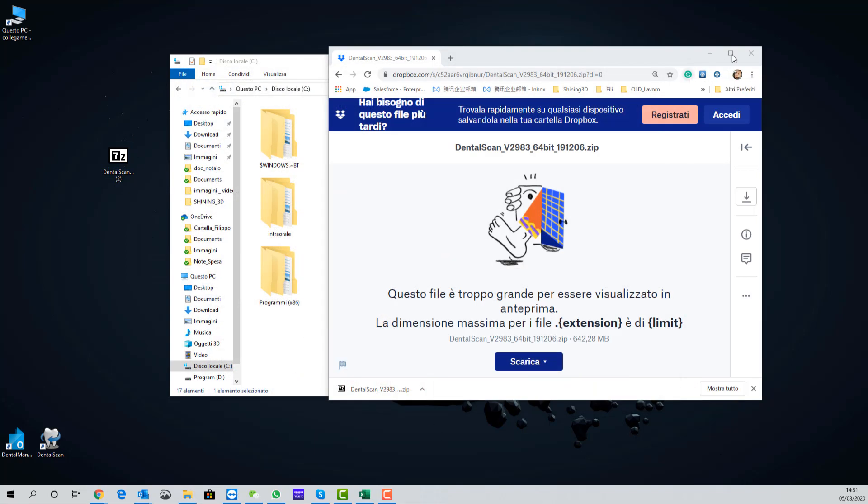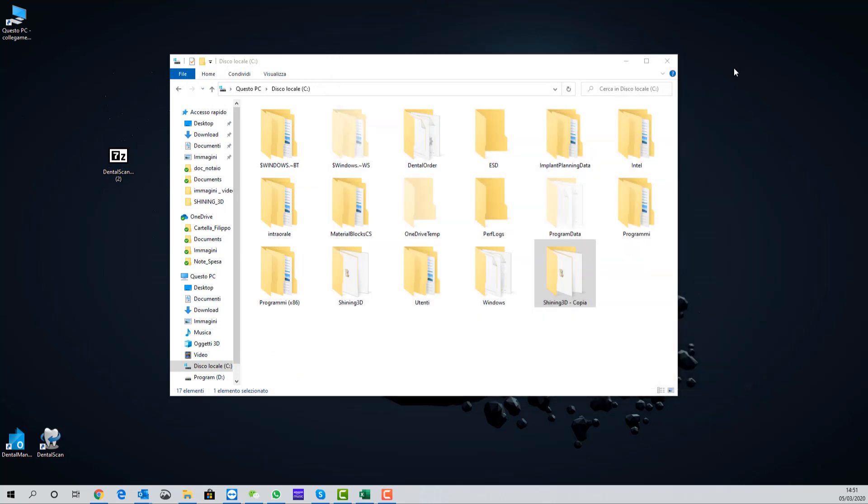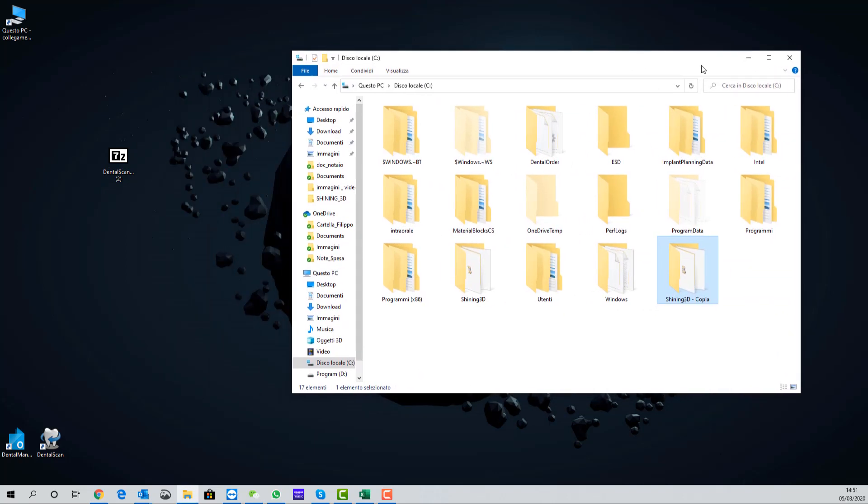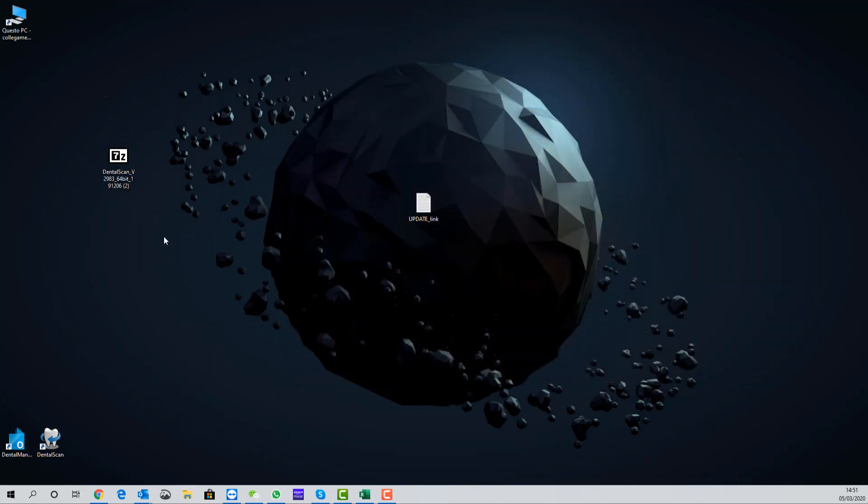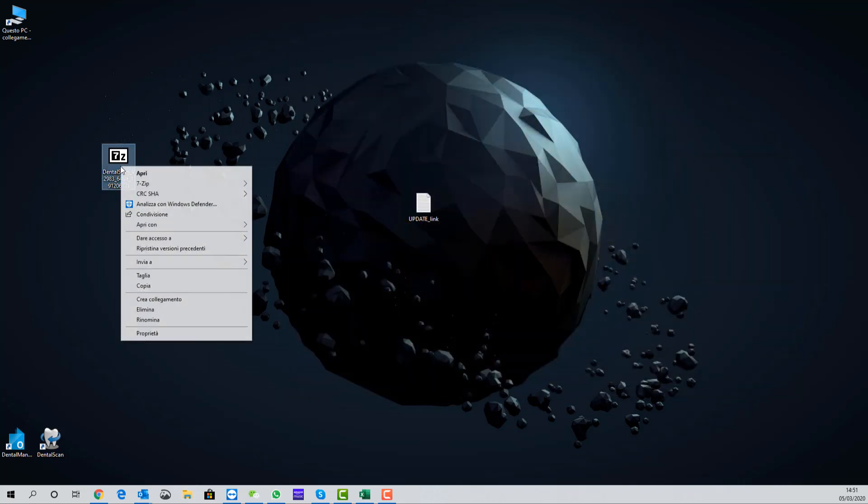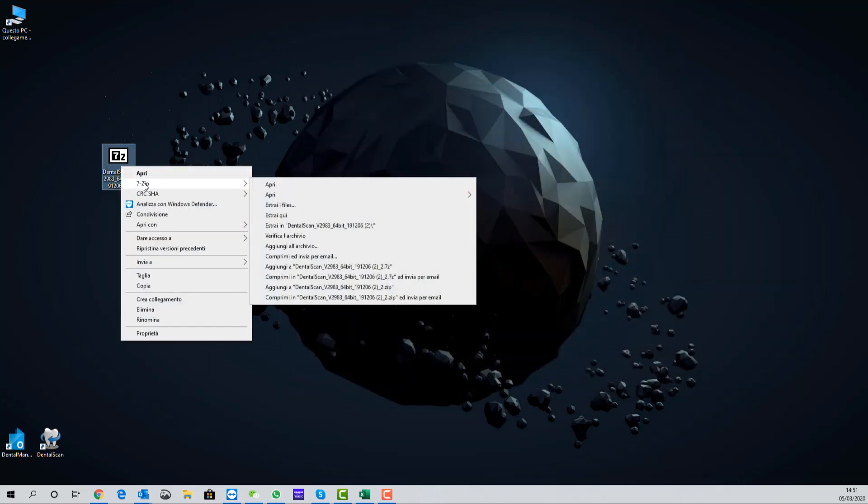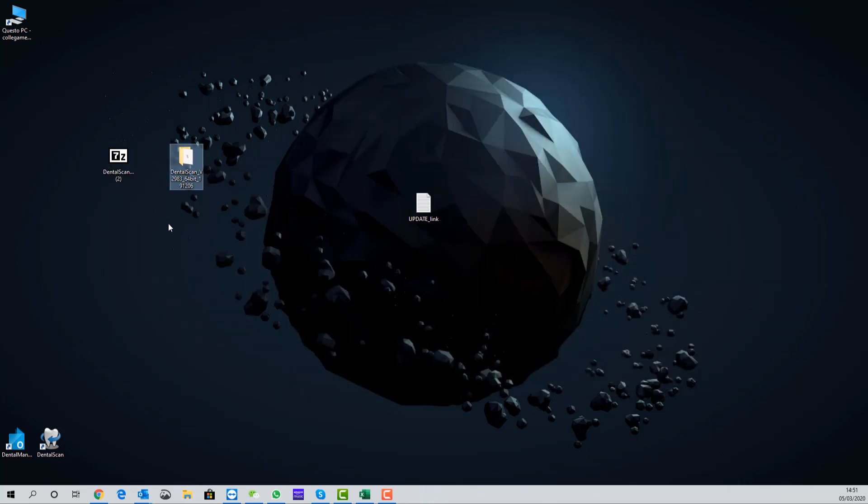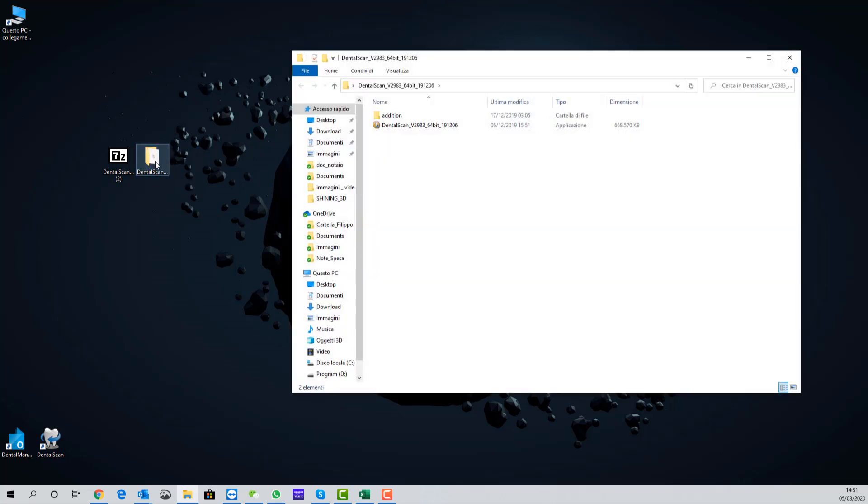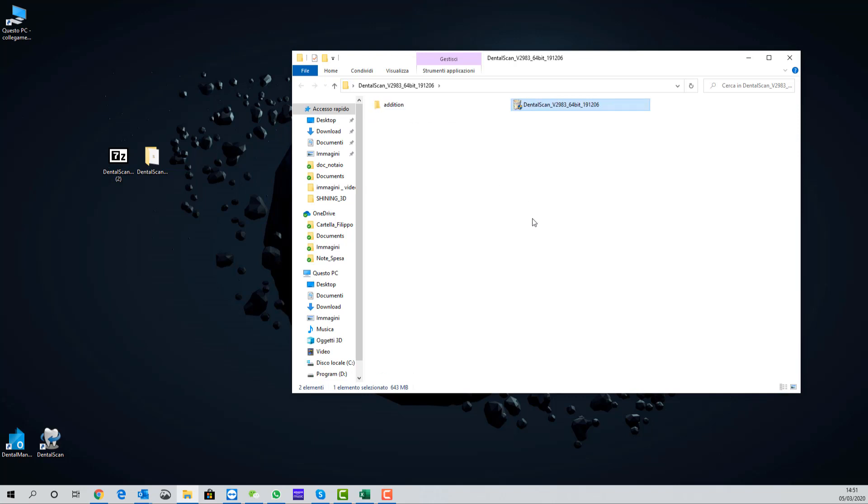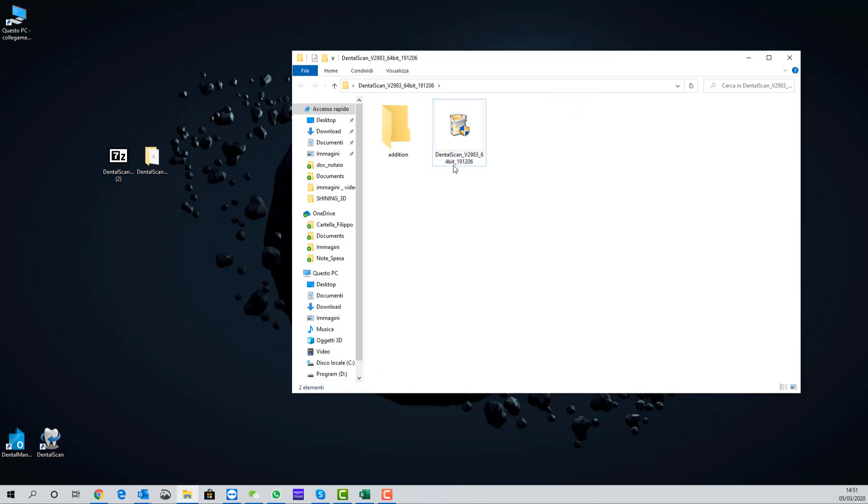When the download is complete, we can unzip the installation pack on our desktop. Then open the folder and double click on dental scan button.